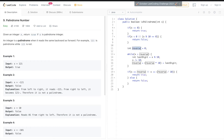First we initialize a reverse variable to 0. Then while x is greater than reverse, we continue the loop.